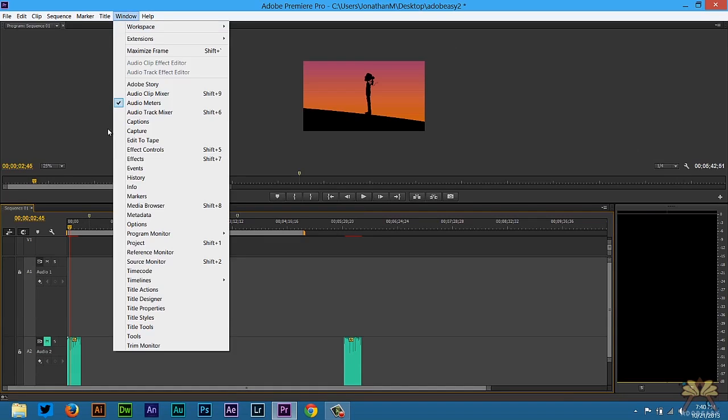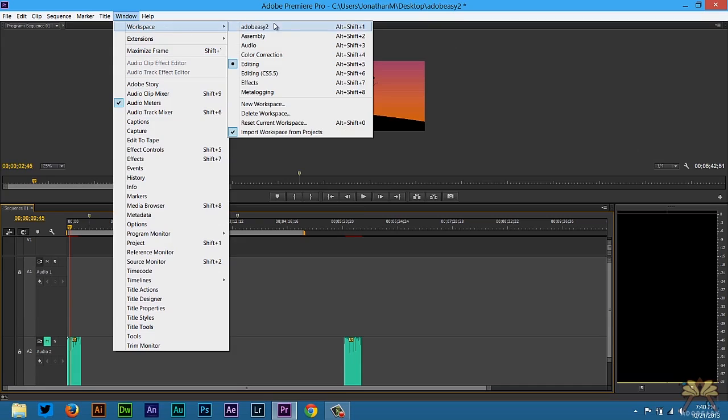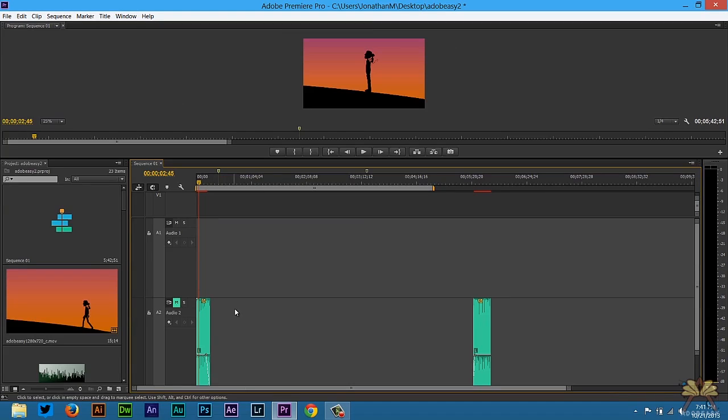So the first thing I'm going to do is go to window and select workspace. And over here you see that editing is selected. But up here I have Adobe EC2 selected. This is the workspace that I like to use.